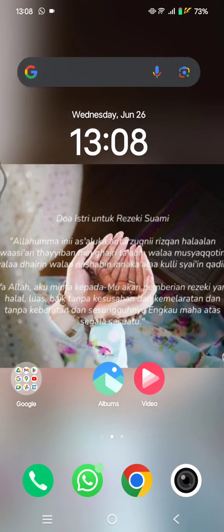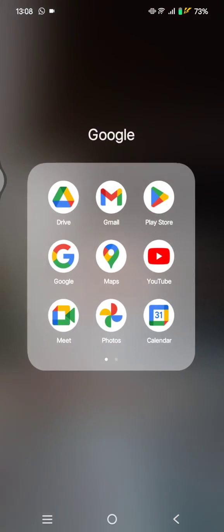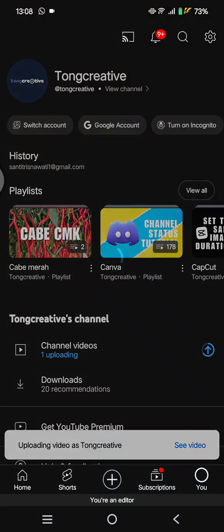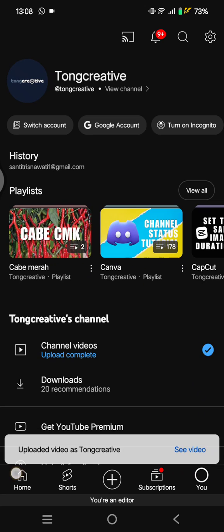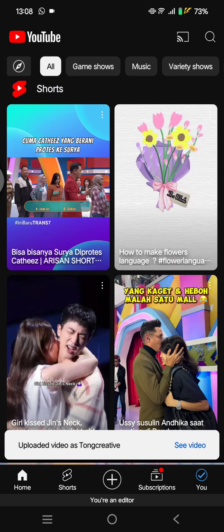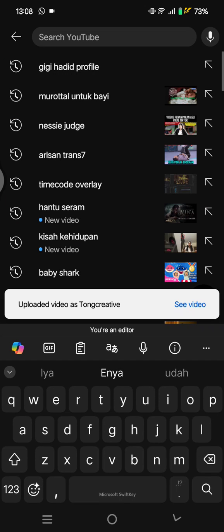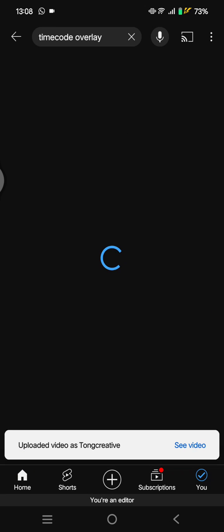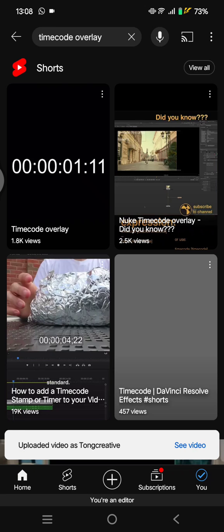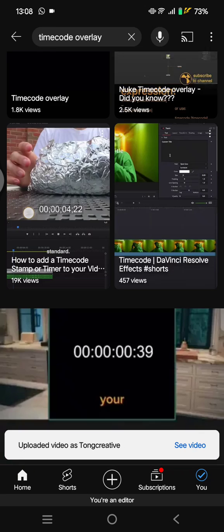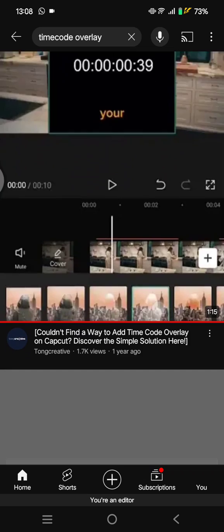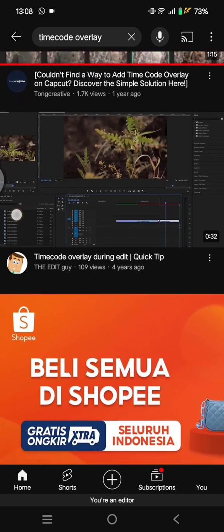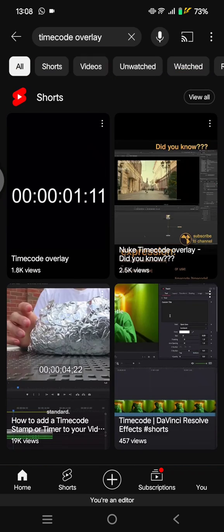Go to YouTube and search for timecode overlay by clicking on the search bar and typing 'timecode overlay.' There will be lots of options that you can choose from.